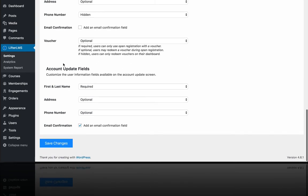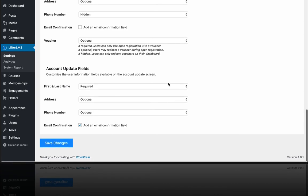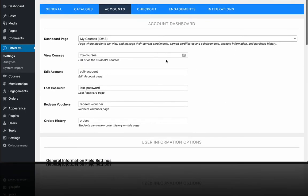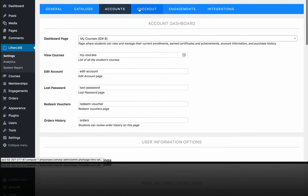And then when a user is on their dashboard, they can also update their information. So if they go to change their information, you can also change what's required, optional, and hidden. So that's a quick tour of accounts.